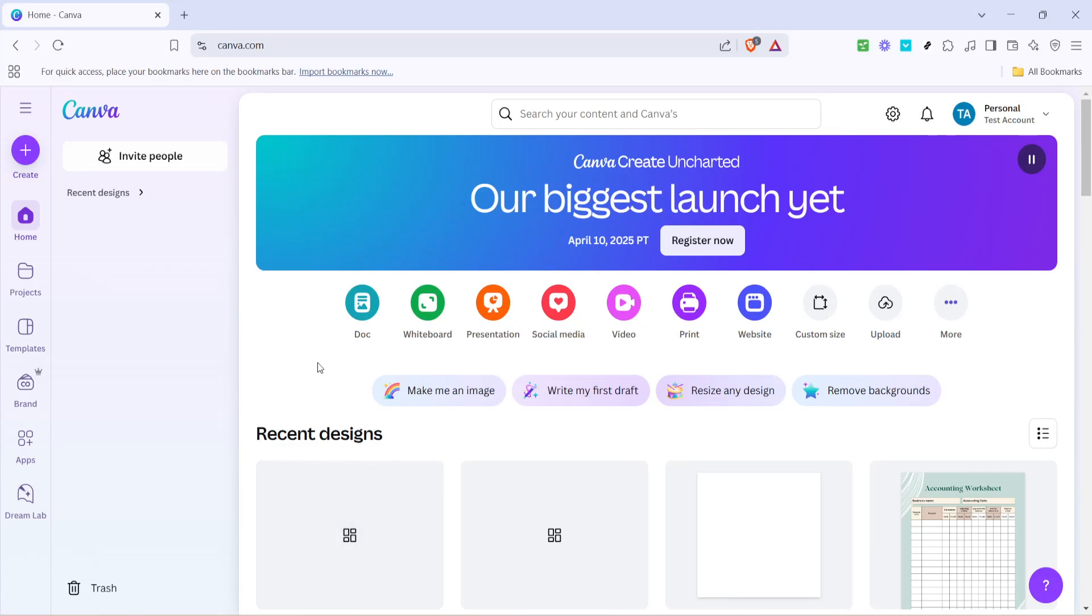In today's video I'm going to teach you how to change numbering in Canva for 2025. Canva is a powerful and versatile tool for all your design needs and when it comes to organizing your content, using number lists or bullet points can be incredibly helpful for clarity and readability. So let's dive in and explore how to effectively use these features in your Canva documents.